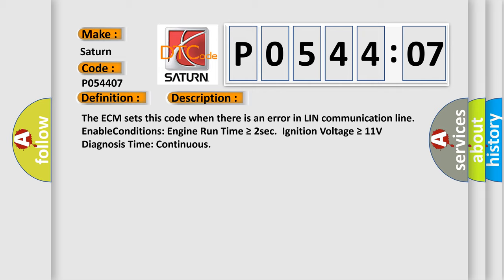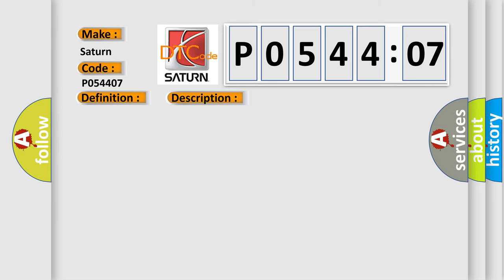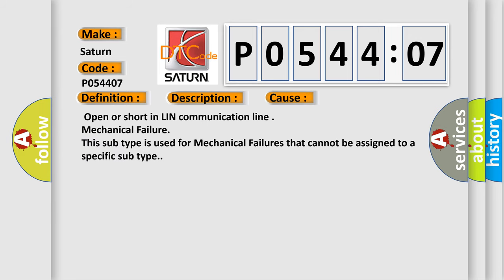This diagnostic error occurs most often in these cases: Open or short in LIN communication line mechanical failure. This subtype is used for mechanical failures that cannot be assigned to a specific subtype.